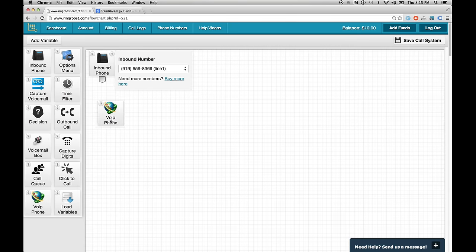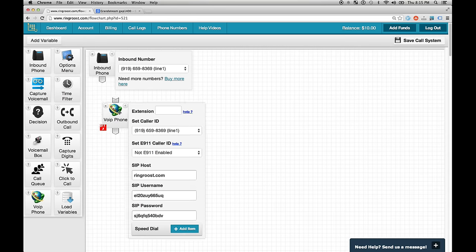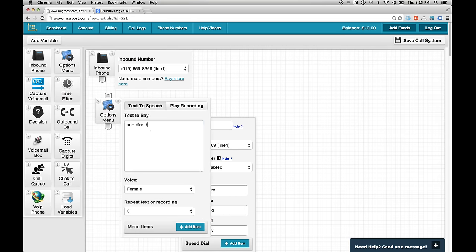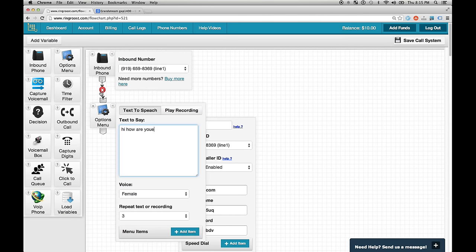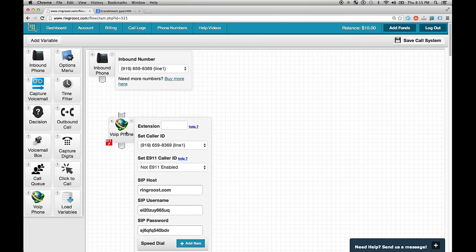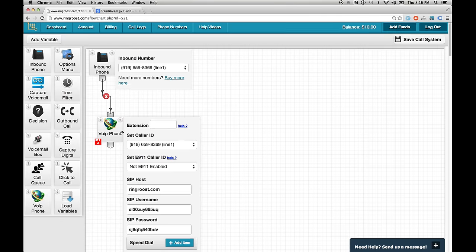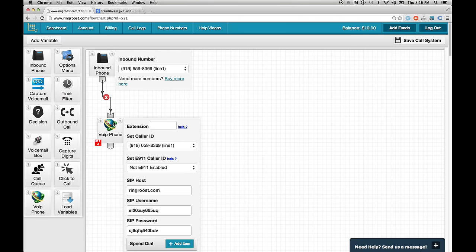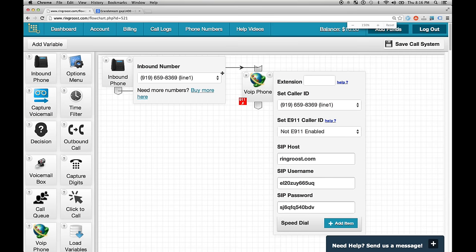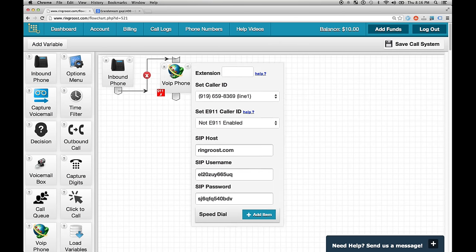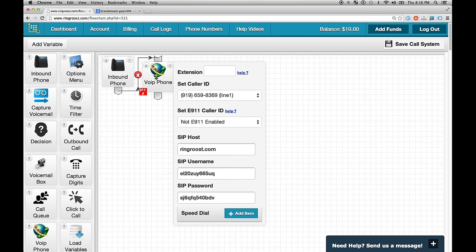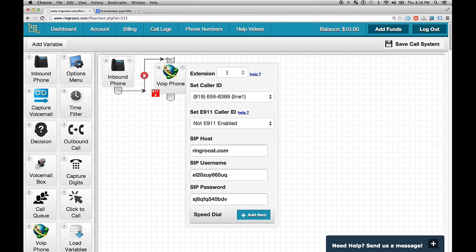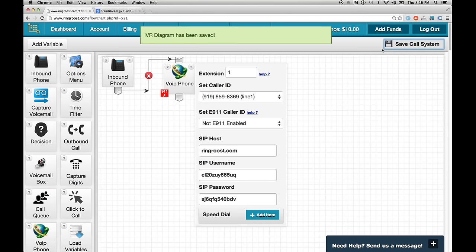The way it works is you basically just drag and drop various elements and bind them together. So the first element we need is an inbound phone element. And what this does is it basically takes calls from the traditional phone line. So if somebody dials this 919-659 number, it's going to come into our Ring Roost account and this control is going to handle it. So we need to tell it where to go. In this case, we want to send it to our VoIP phone. And I'm going to make this a little bigger in case you're having trouble seeing it. And so this is going to be our first extension, extension 1.